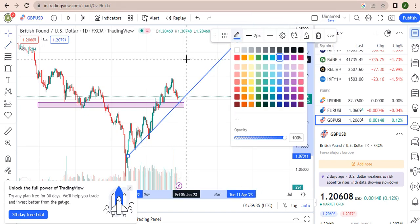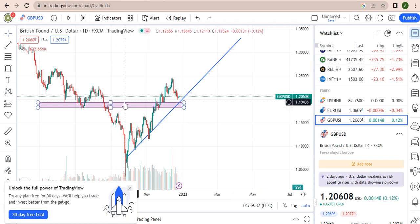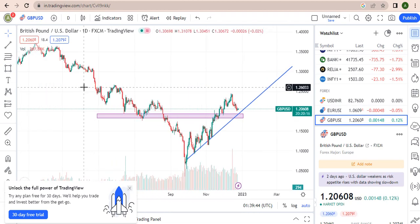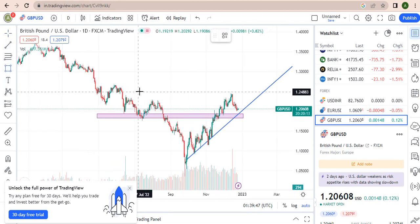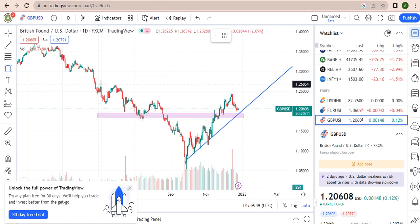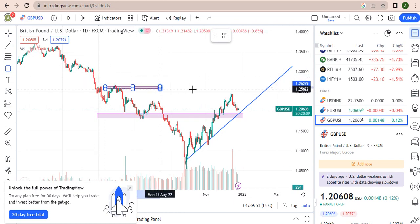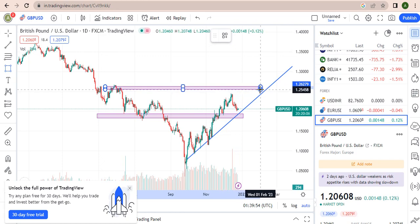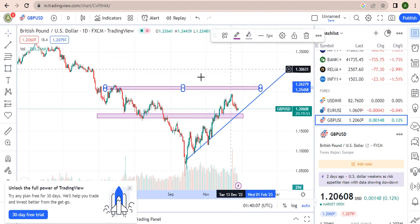I'm looking to buy in this trade because we are in an uptrend. Our next resistance is here — I'm looking for the market to get here. So I'm just waiting for the market to pull back to my support, and then I'm buying GBP/USD up.